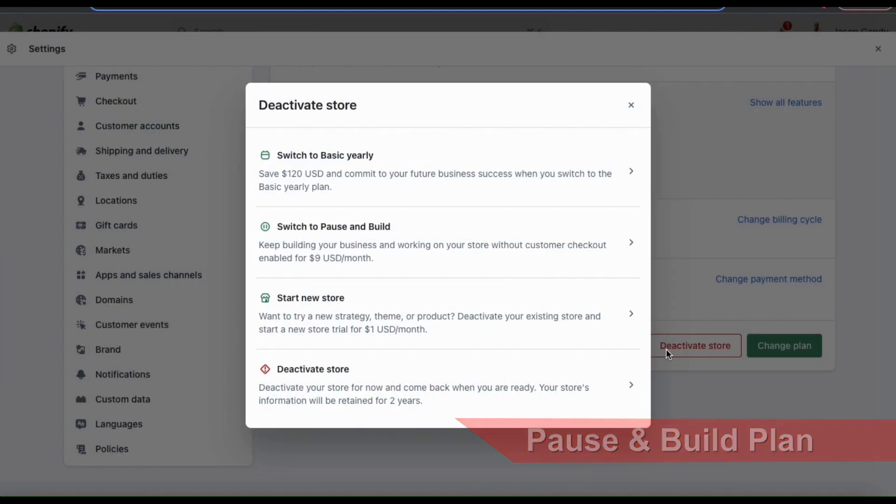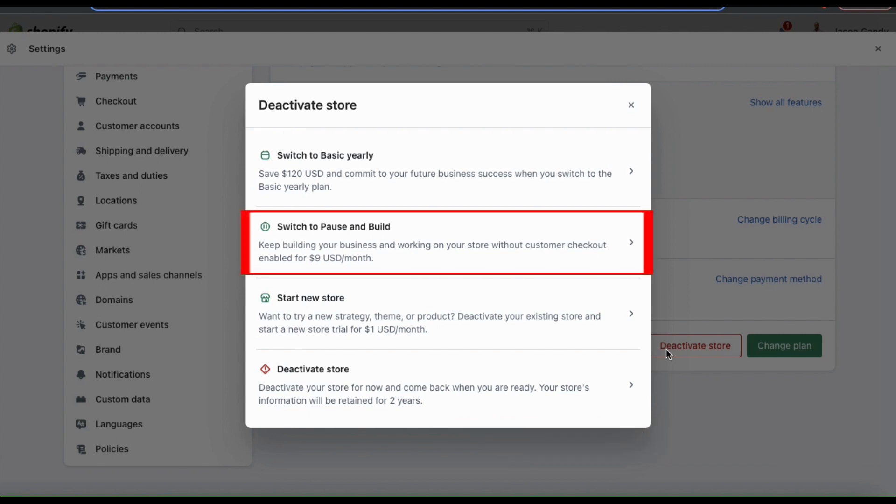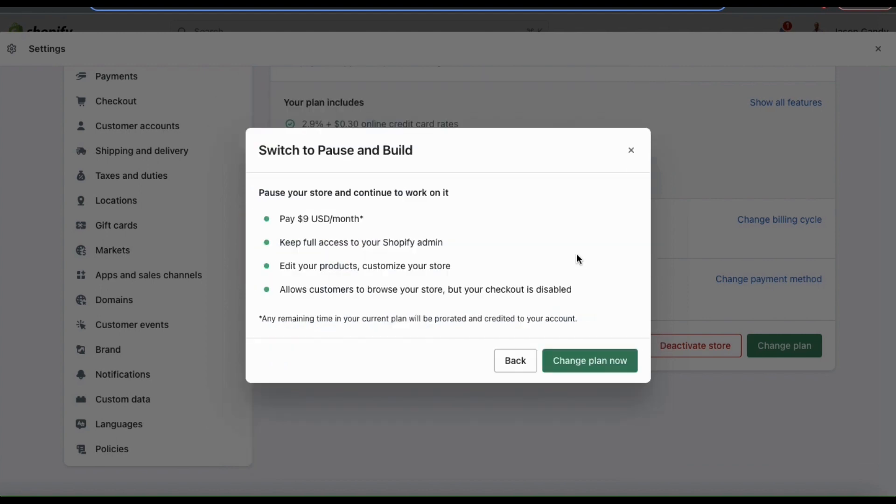With the pause and build plan, you can continue to work on your store for only $9 per month. The checkout for your store will be disabled, but you can access your Shopify admin and edit your products when you need. Also, customers will still be able to review your products, but they won't be able to make a purchase.